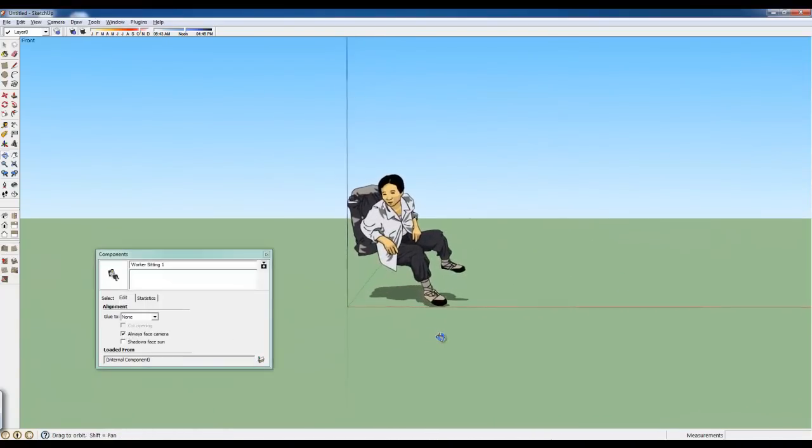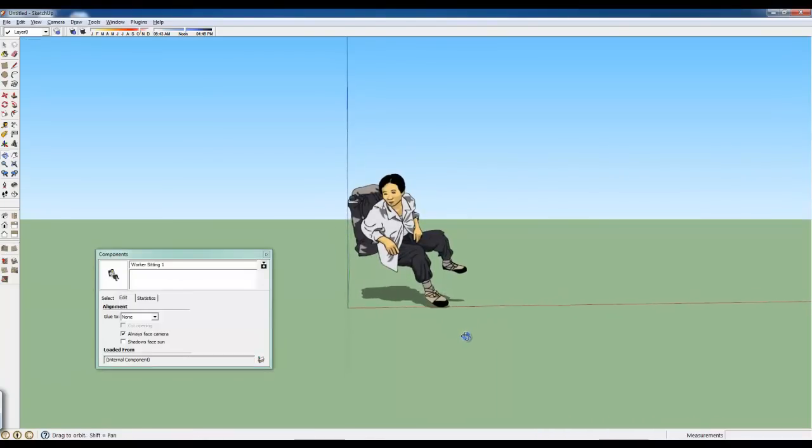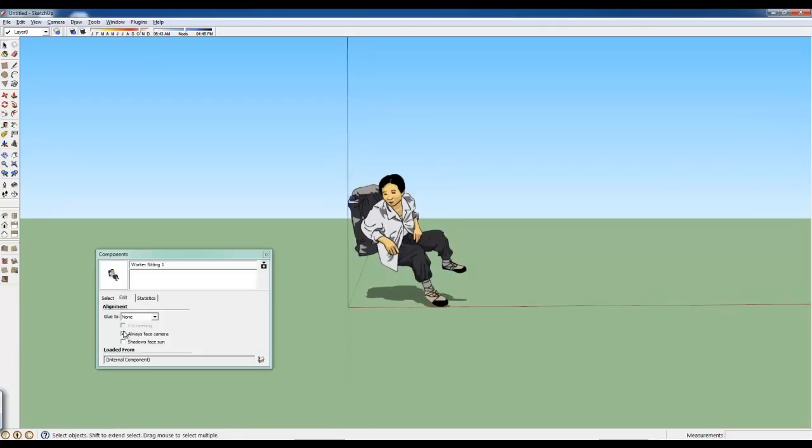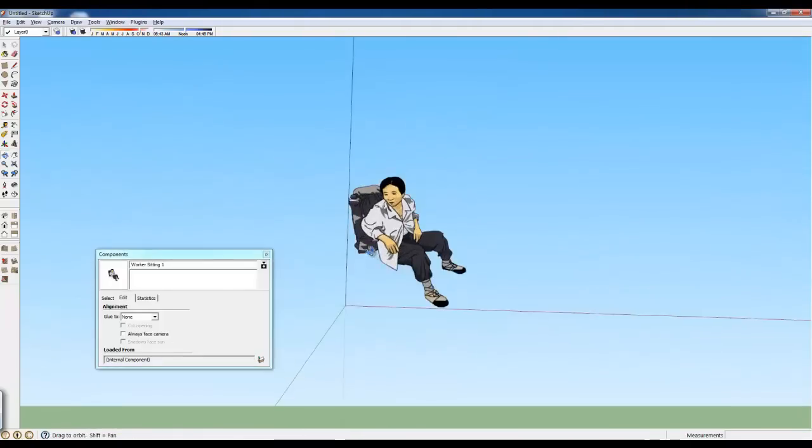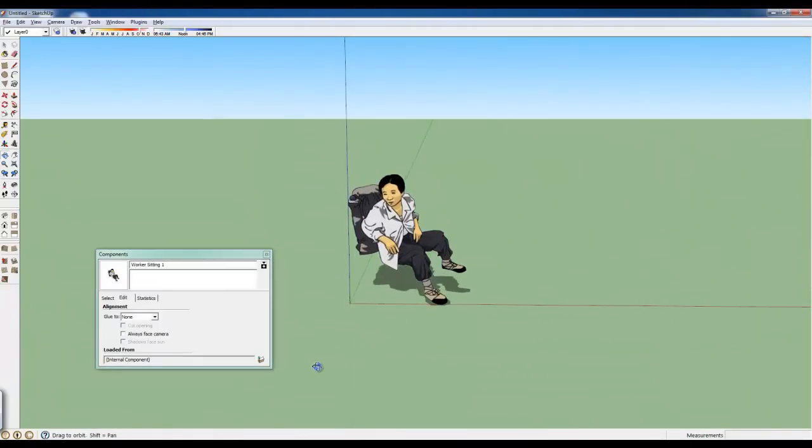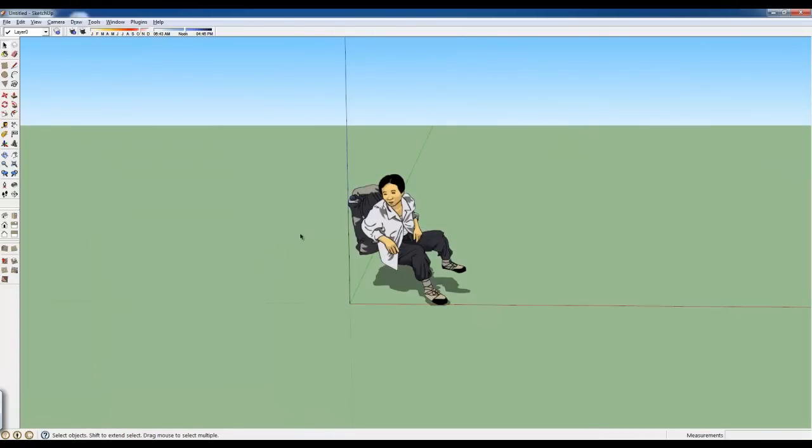Okay, so I've got her created as a component. So what does that mean? Let's close that out.